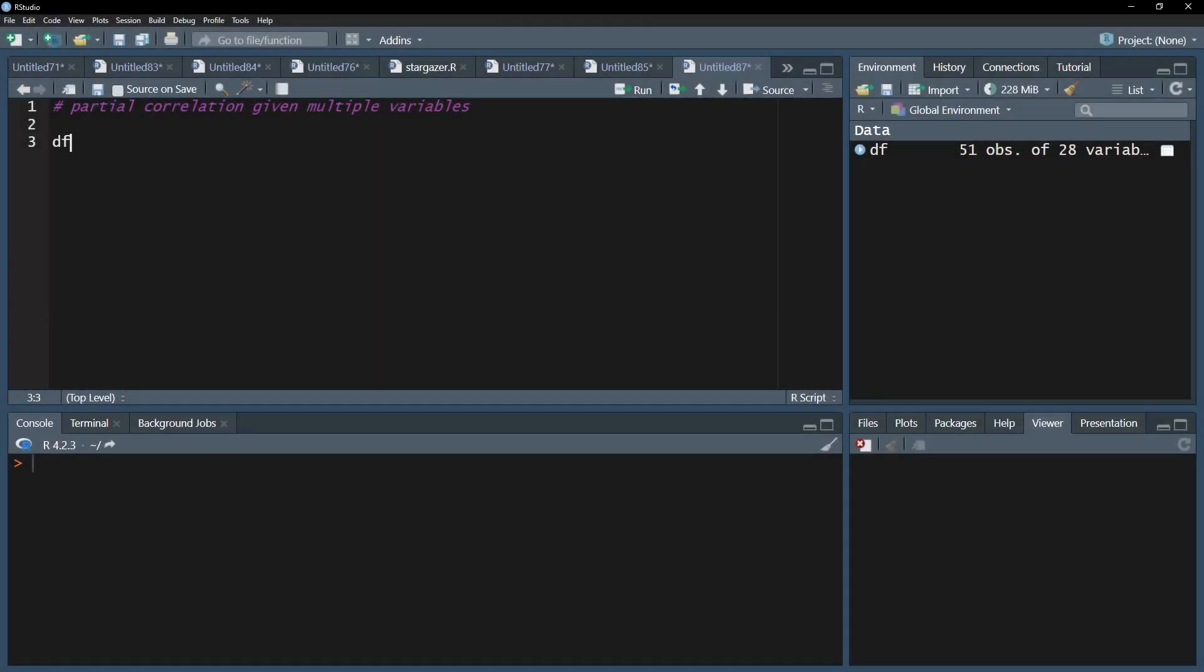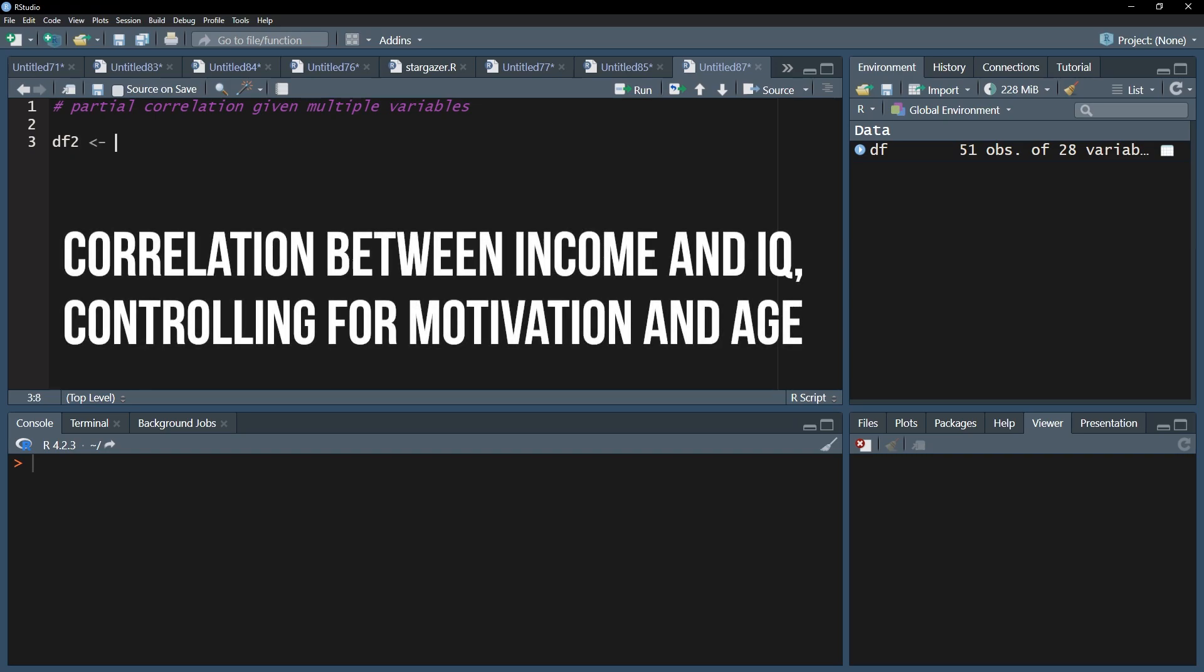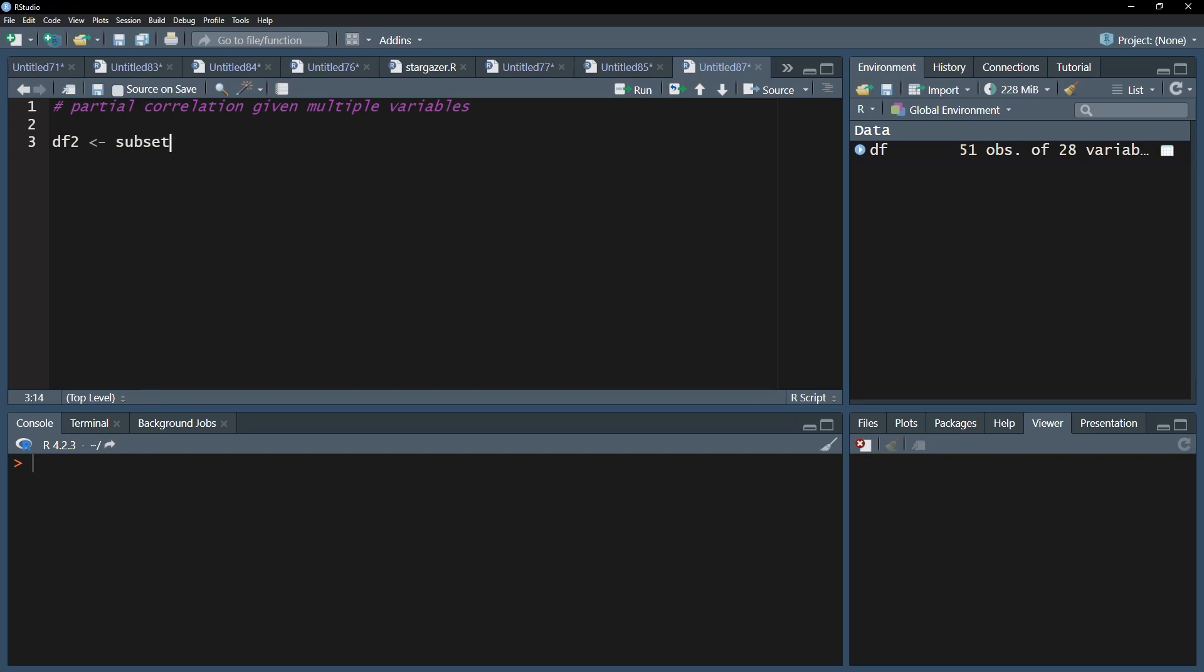First, you need to create a subset of the variables you want to correlate and the control variables. In my example, I want to correlate income and IQ and want to control for their respective association with motivation and age. For this, use the subset function on your existing data frame in combination with the select function to only select the desired variables.